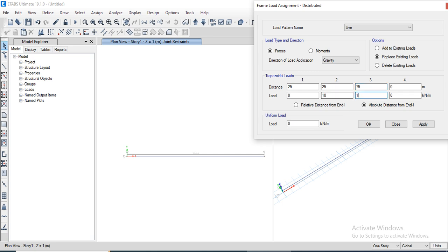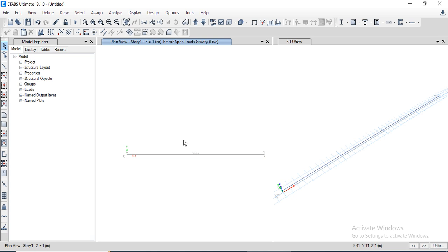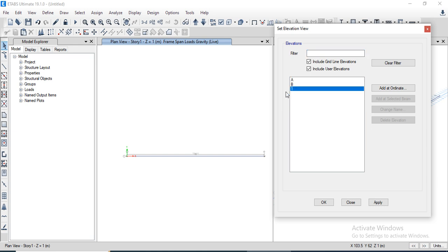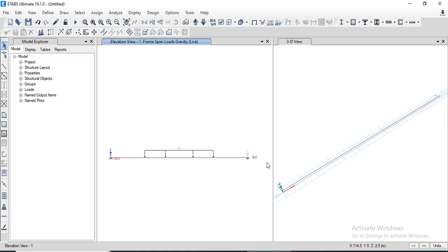We write 75 meter distance and 10 kN/m, and again 75 and 0. We select 'Replace Existing Loads', select the beam, apply the loads, and click OK. The beam has been created and the load has been applied. We go to the elevation view to verify: the beam has a roller support and a hinge support, with 10 kN/m load starting from 25 meters and ending at 75 meters.